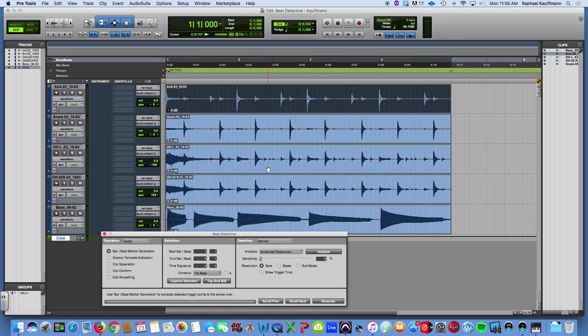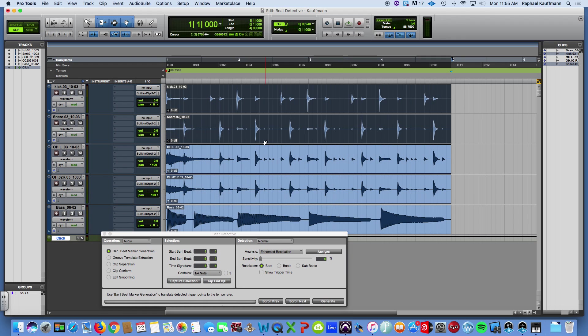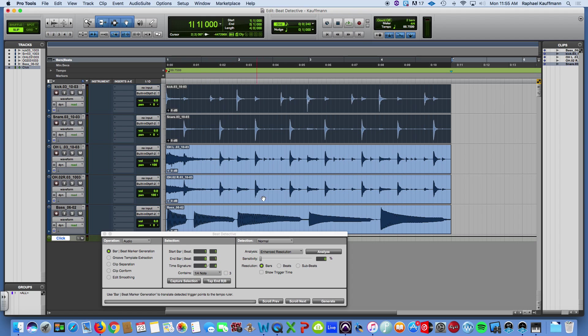Okay, so I'm going to highlight my kick and snare, because I just want these clear transients to drive the analysis that we're about to do. So, I generated, I captured the selection, and now I'm going to hit Analyze.